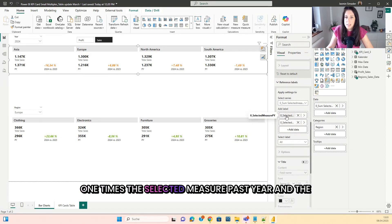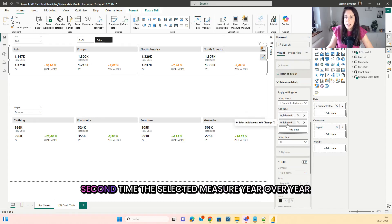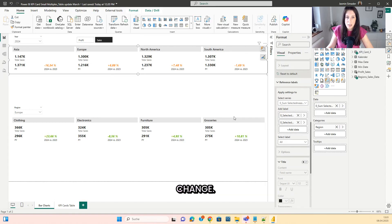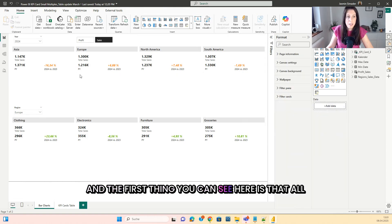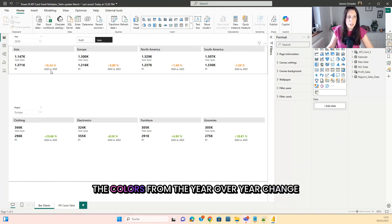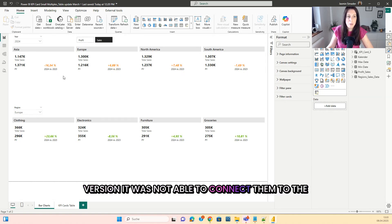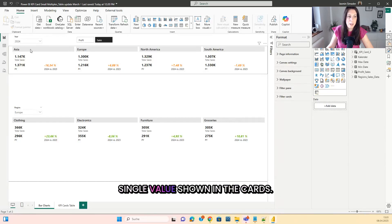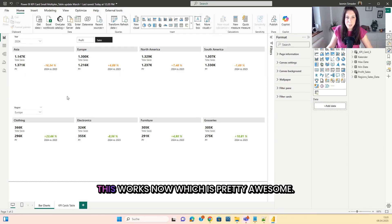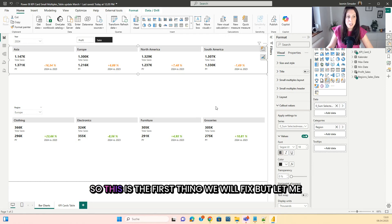I have two reference labels on the selected measure: one for the selected measure past year and the second for the selected measure year over year change. The first thing you can see is that all the colors from the year over year change have the same color, because in the previous version it was not able to connect them to the single value shown in the cards. This works now, which is pretty awesome. So this is the first thing we will fix.